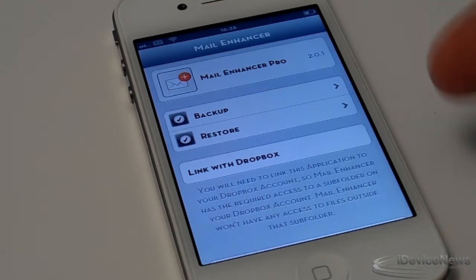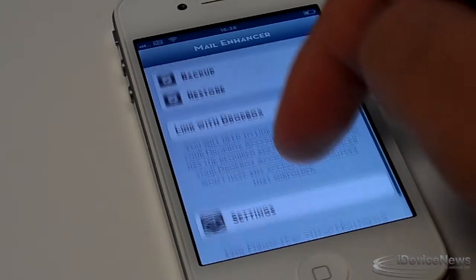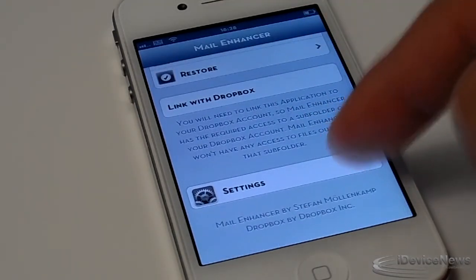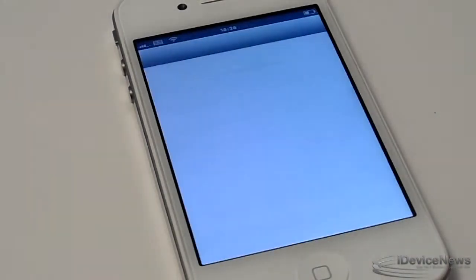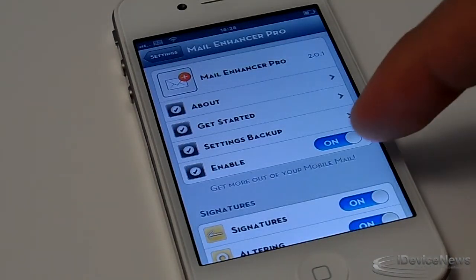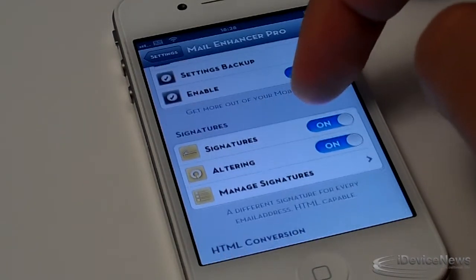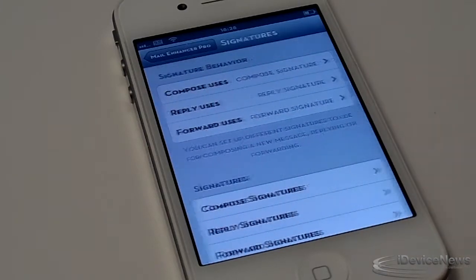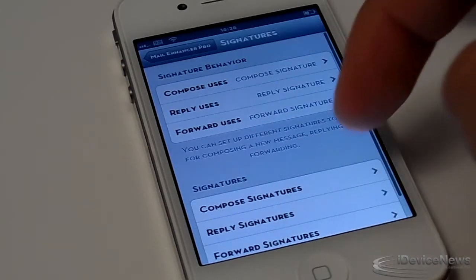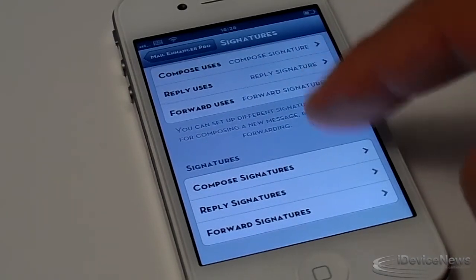You guys can even link with Dropbox. If we go back to the settings, you guys can enable or disable options, and you guys can set up your own signatures — you can do that for composing, replying, and all of those things. You guys can set up individual signatures for each.